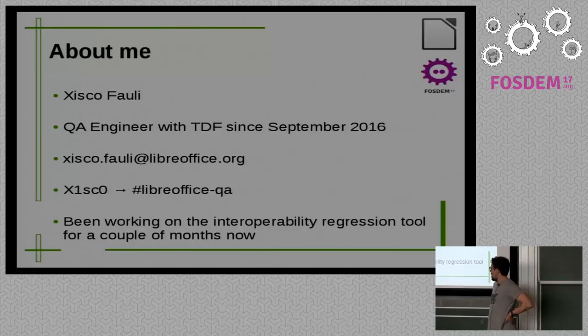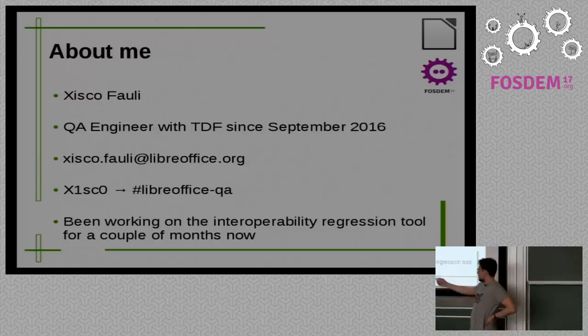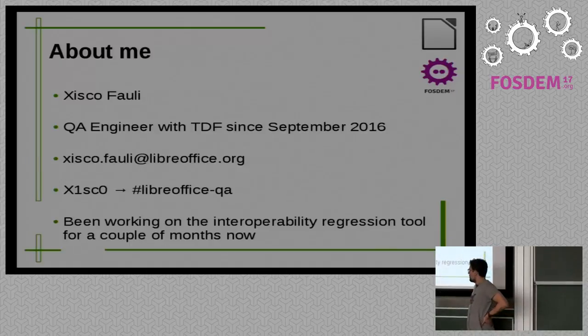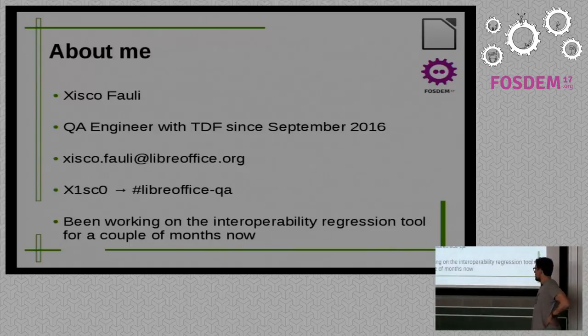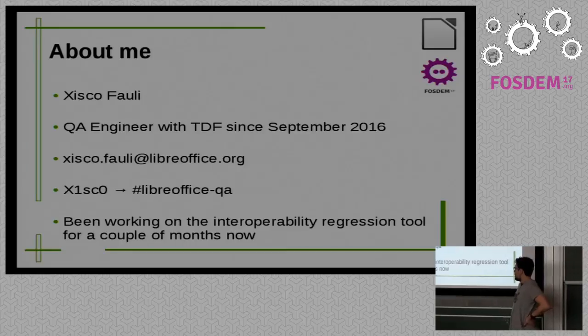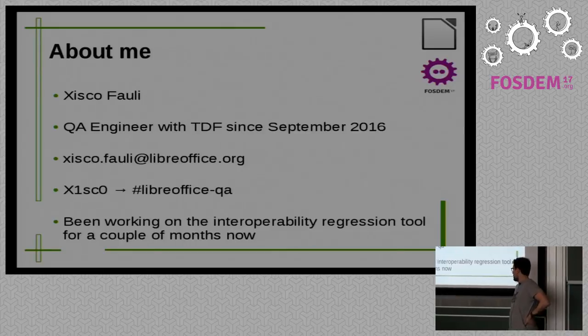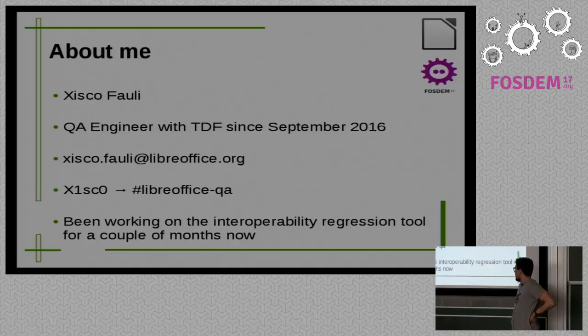So, five months from now, more or less. And this is my email, in case you want to contact me or my username. And, normally, I mean, it's QA. And I've been working on this tool for the last couple of months now.